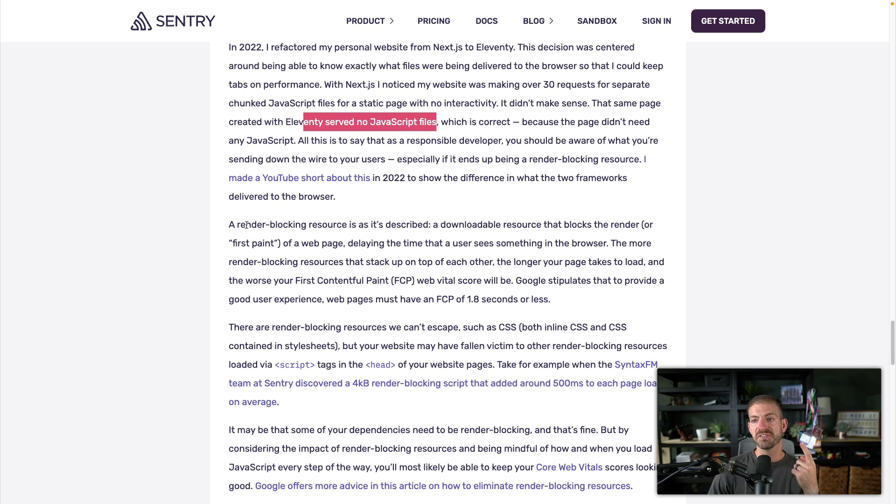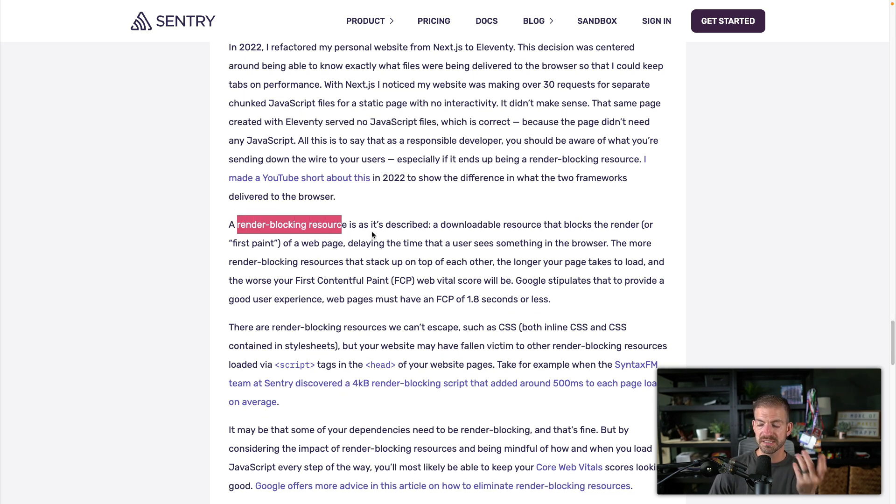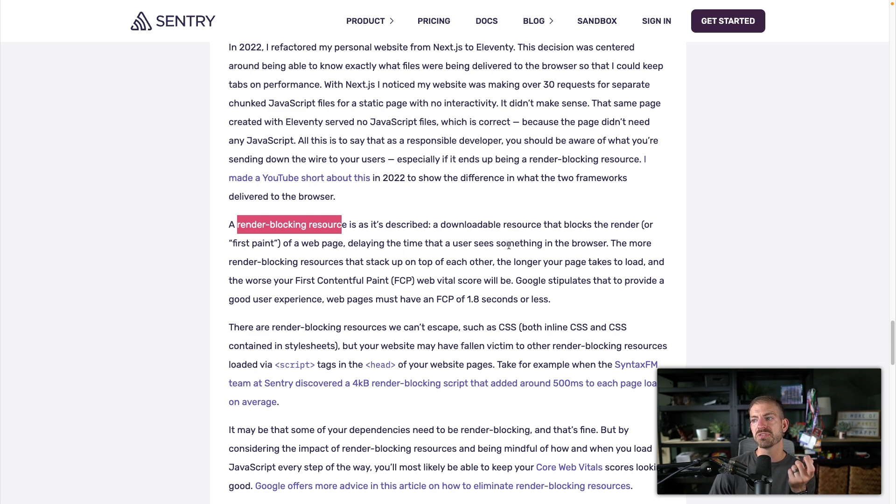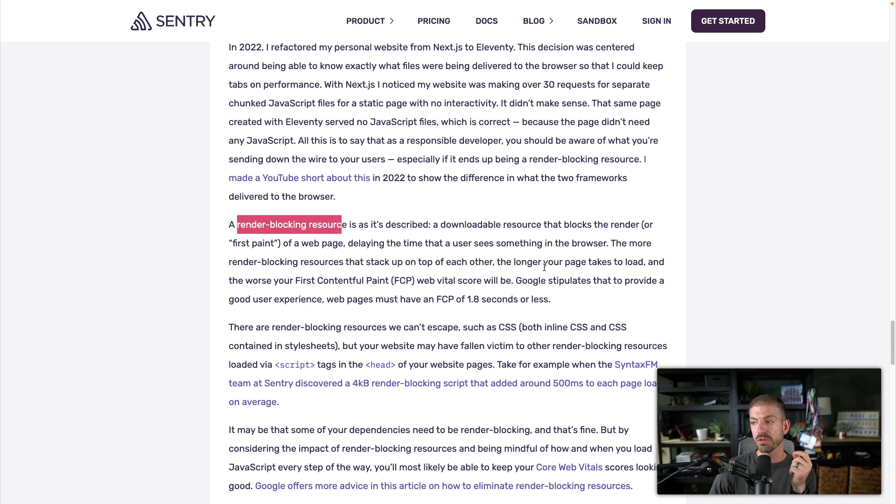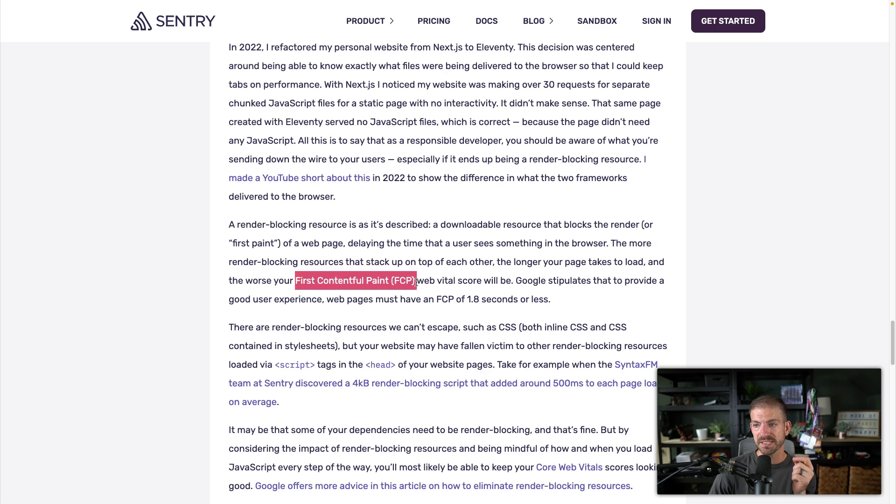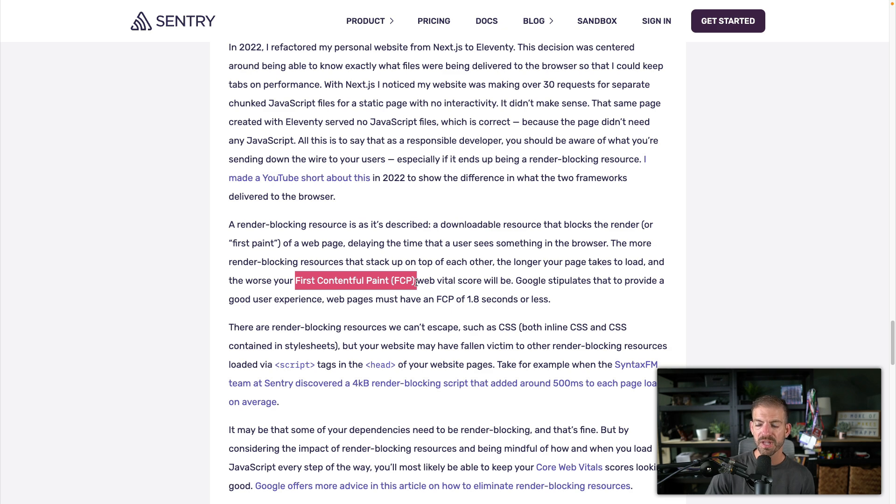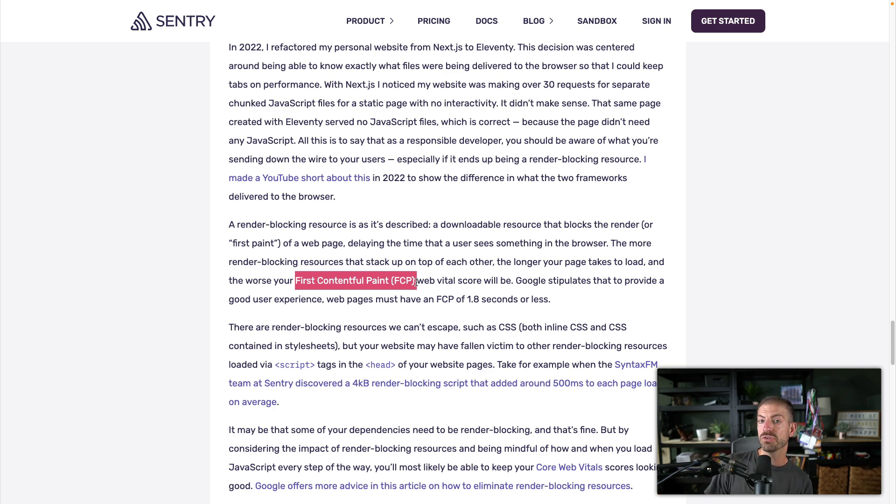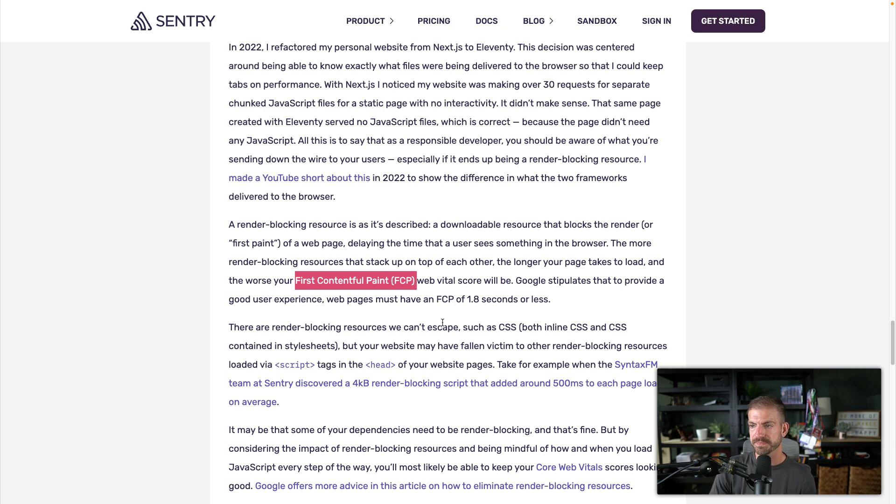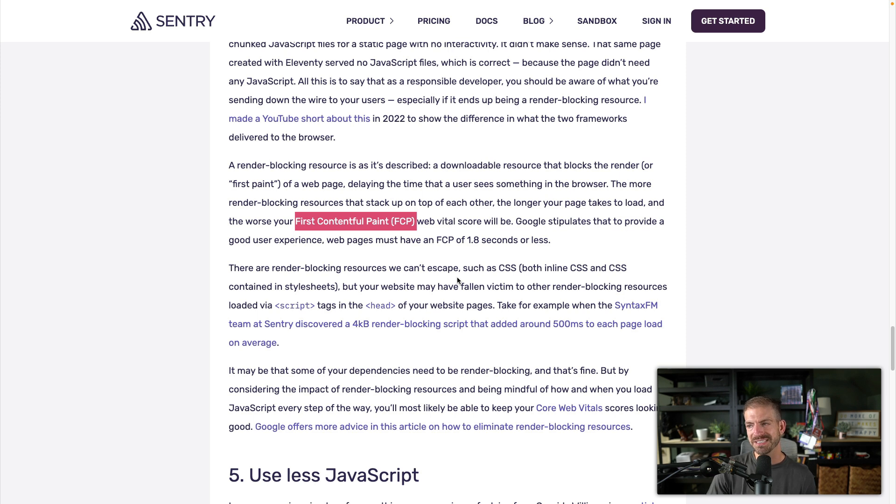So in this case, she's defining or talking about render blocking resource as it's described, downloadable resource that blocks the render of a web page, delaying the time that users see something in their browser. This is really important. And the longer your page takes to load, the worse your first contentful paint FCP is, and this is something that Google tracks to determine the performance of your website in their mind. FCP, first contentful paint, you want that and time to first byte to be as fast as possible so the user can actually see things written to the page. Now she talks about CSS being something you can't really escape. That's going to be a blocking resource, but it's different than JavaScript, which loads way heavier than CSS traditionally.